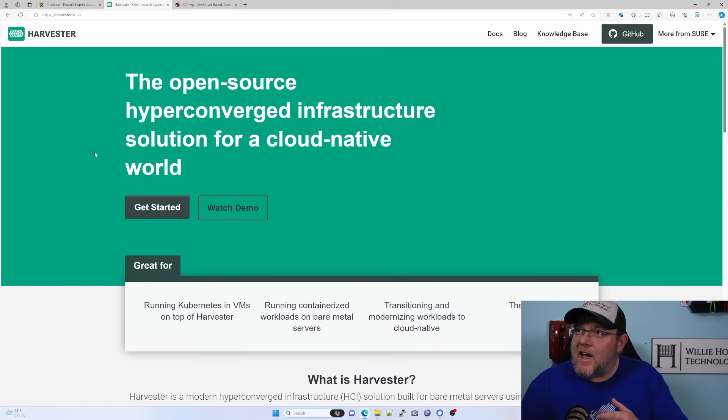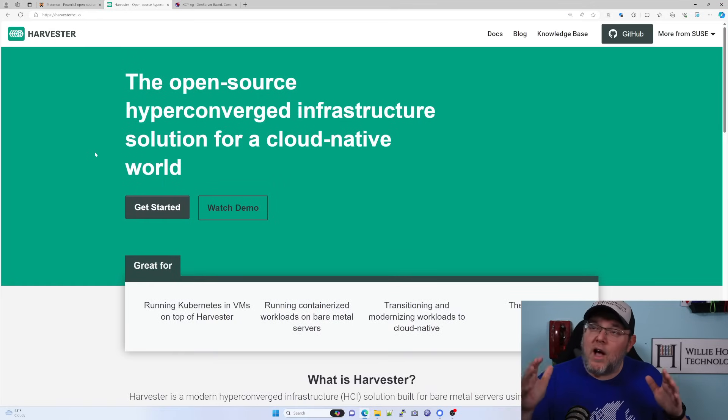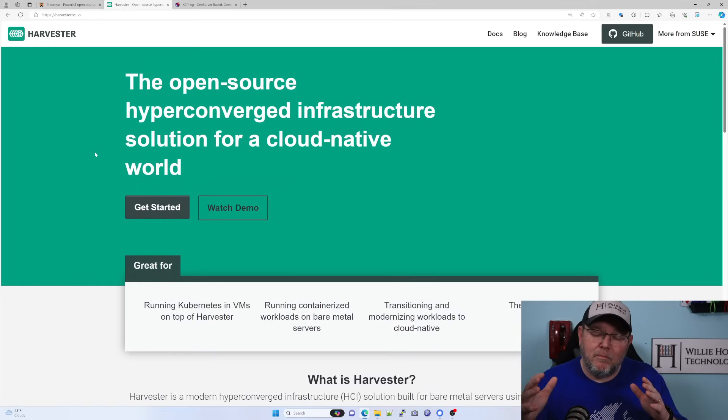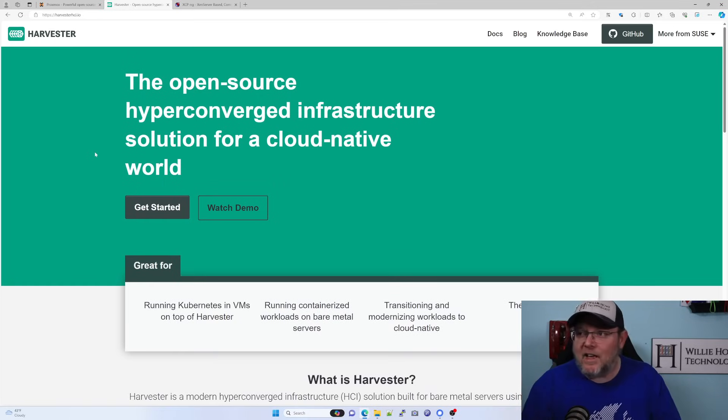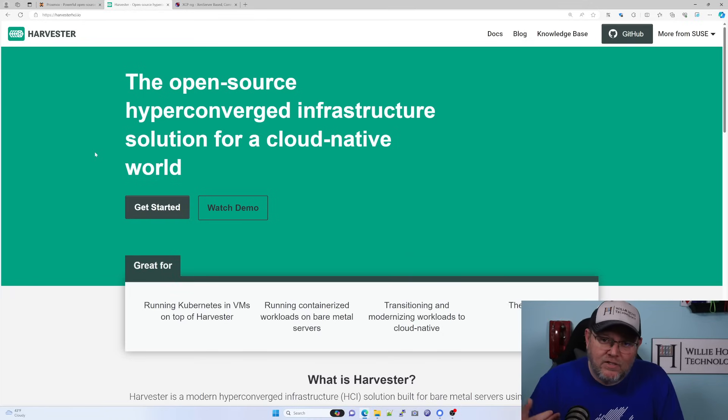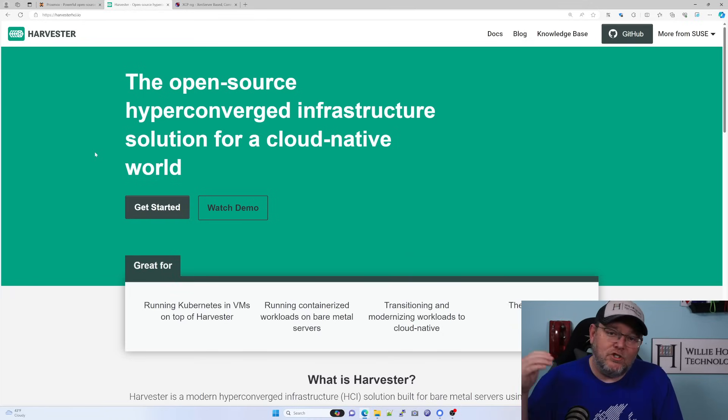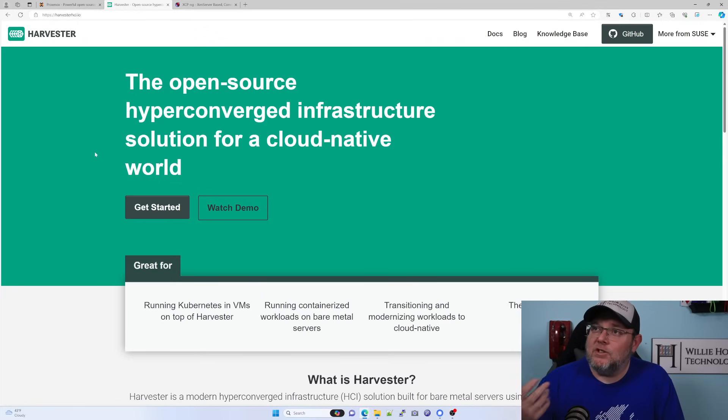I am going to run Proxmox and Harvester possibly in short demos unless as we're digging in and we're doing more analyzing that there is something that is a showstopper.